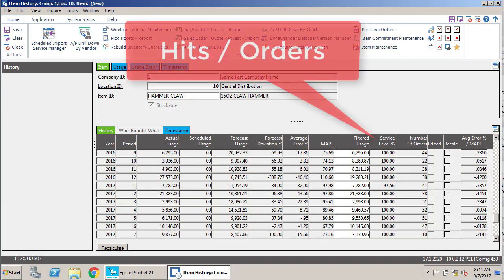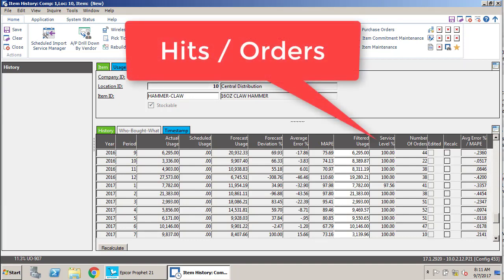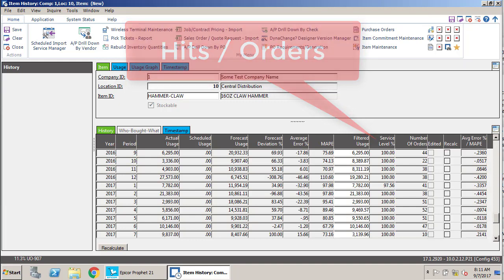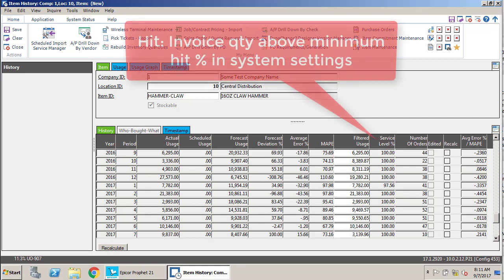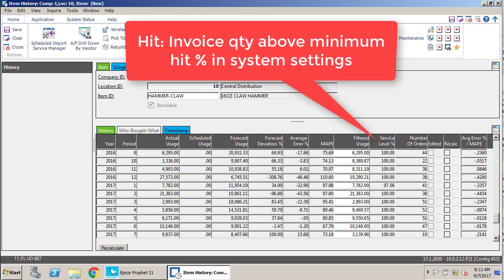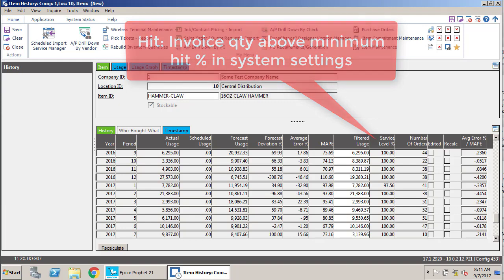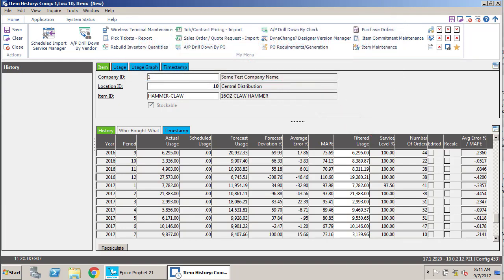So your service level is based on your period to date hits divided by your period to date orders. And all a hit is, is an invoice line where you achieved a minimum hit target at the invoice line level.